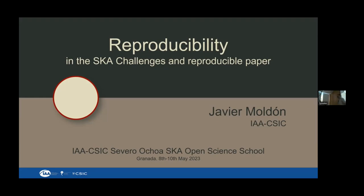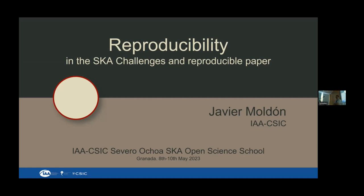Welcome back to the session. We will resume now with the first talk being given by Javier Maldon, a permanent member of the IAA. He will be talking about reproducibility in the SKA challenges and how to make one's publication more reproducible.